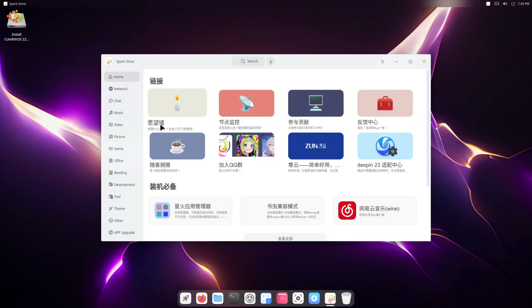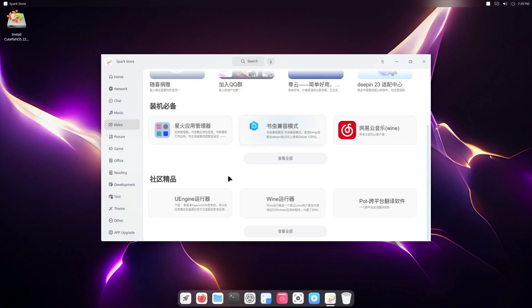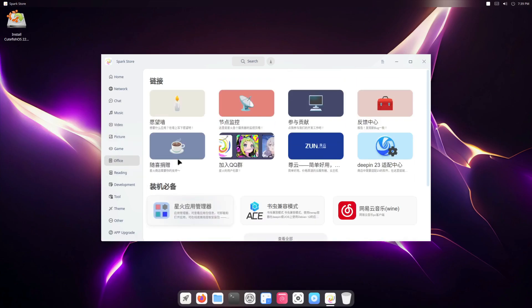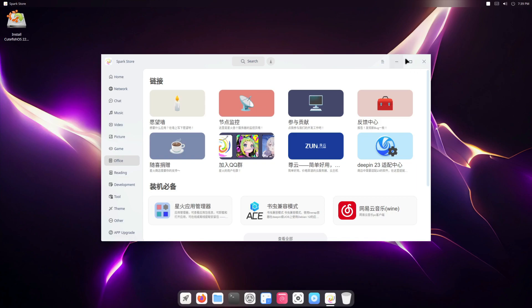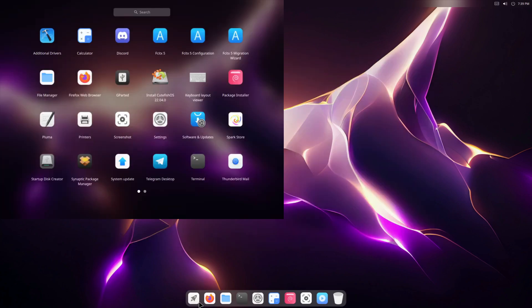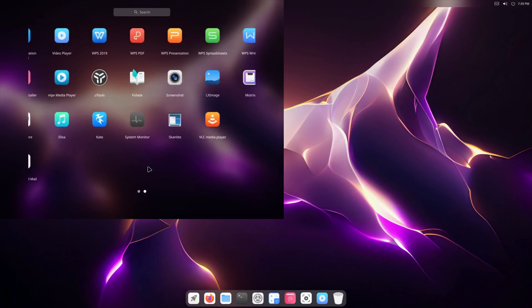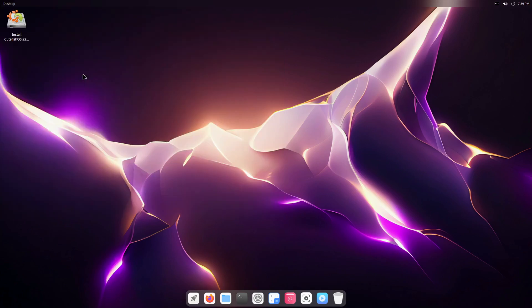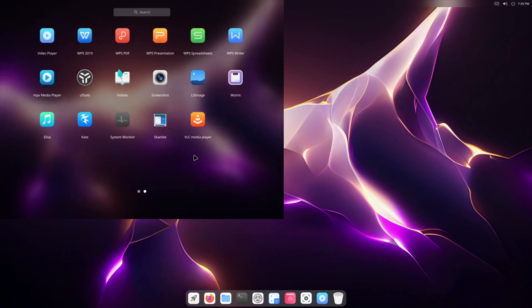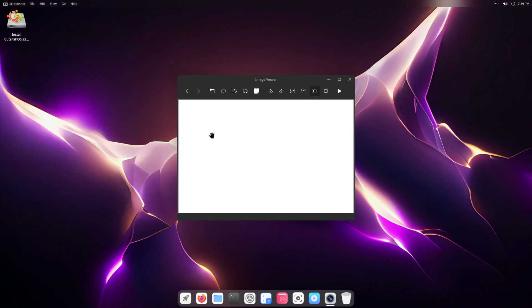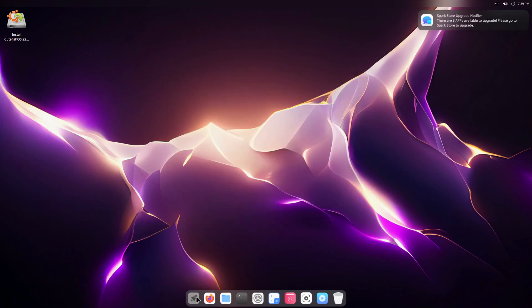So if I go to picture or video it should change these. Right, okay. Next we're going to go to the next option, so utils. All right, LX Image. So that's just an image viewer.